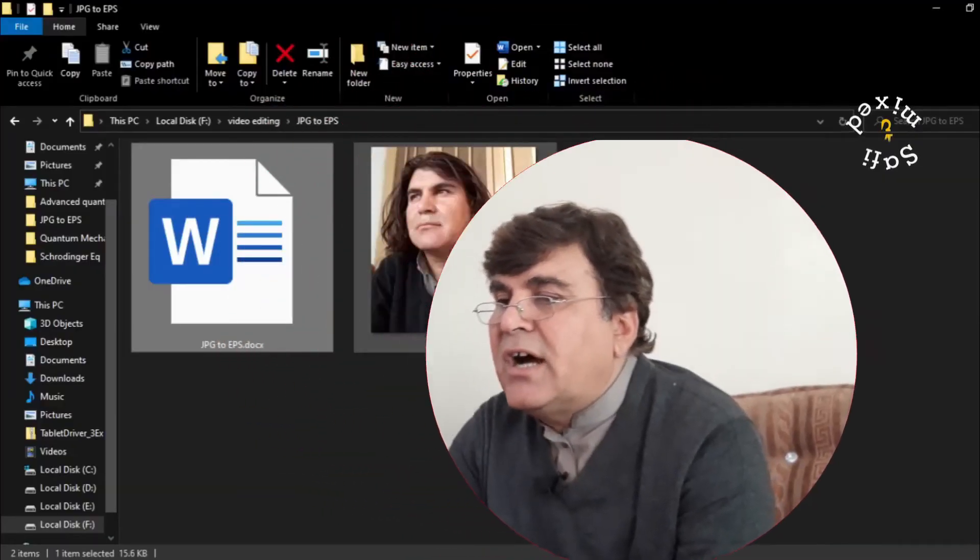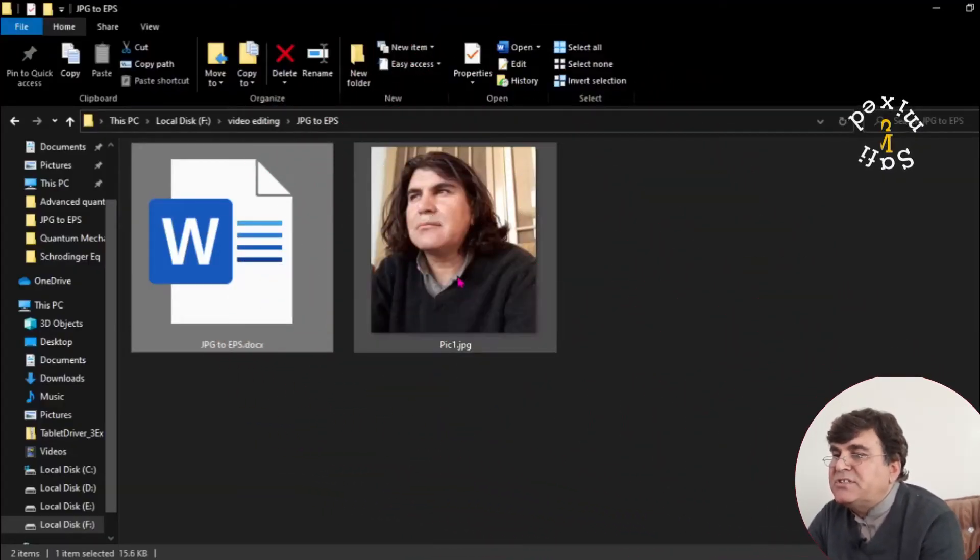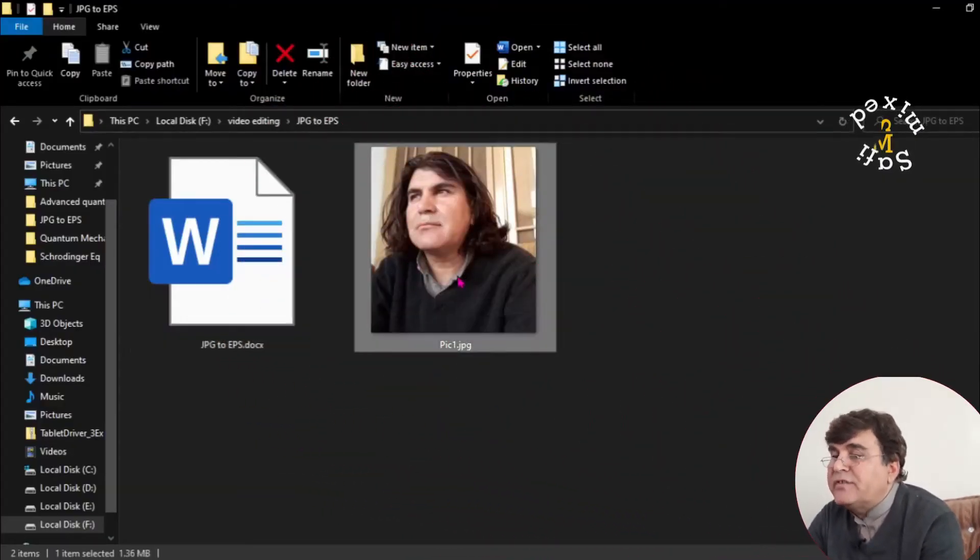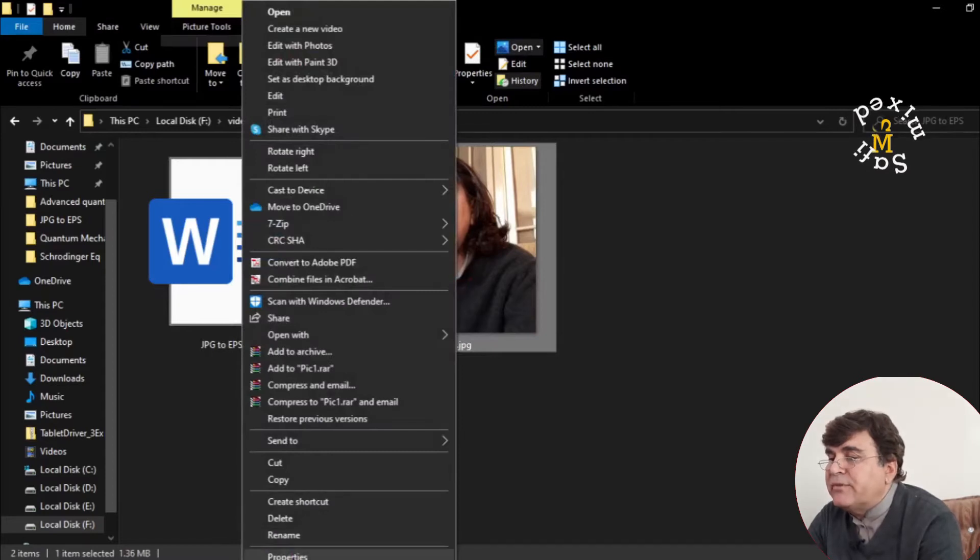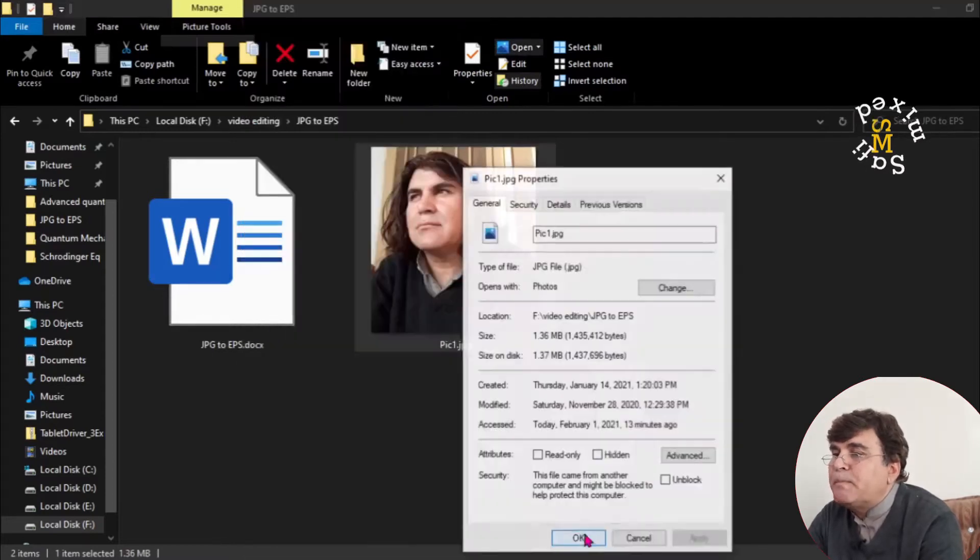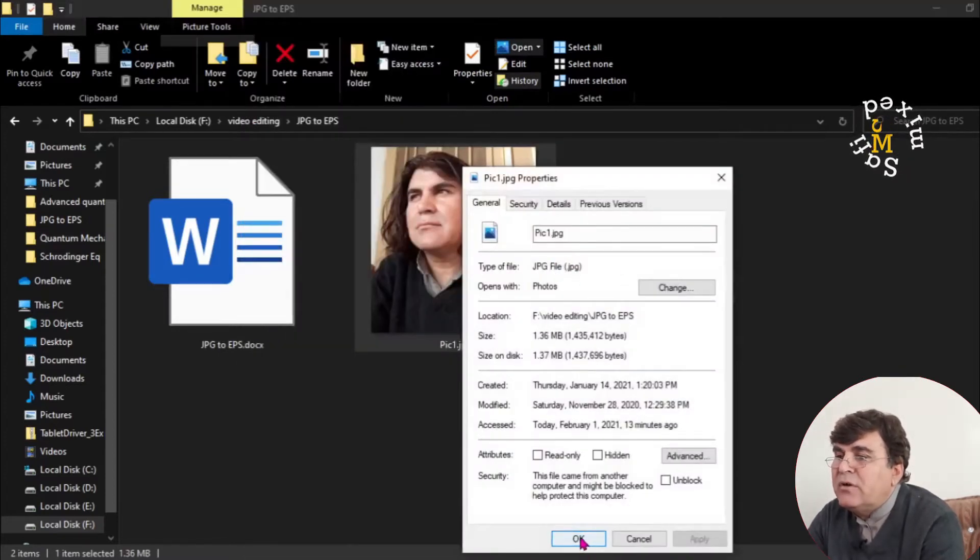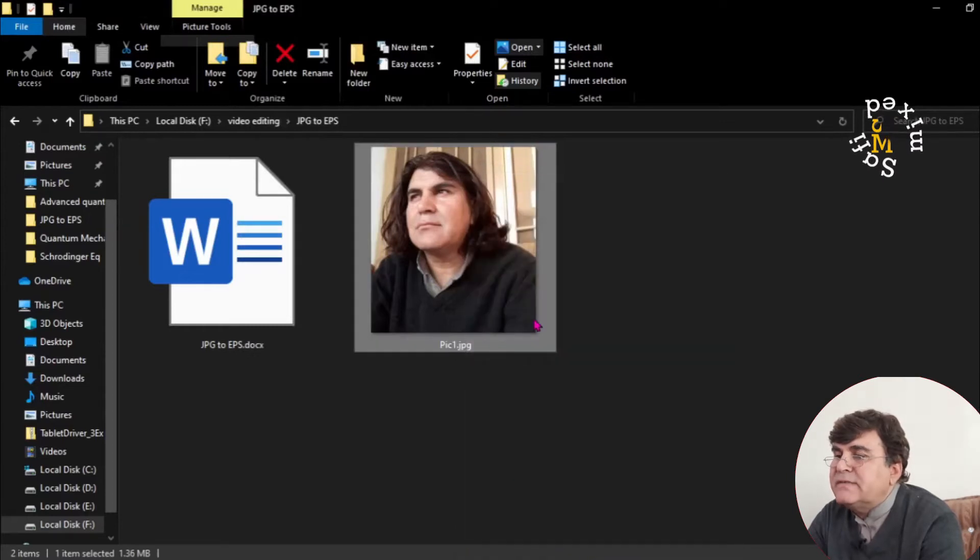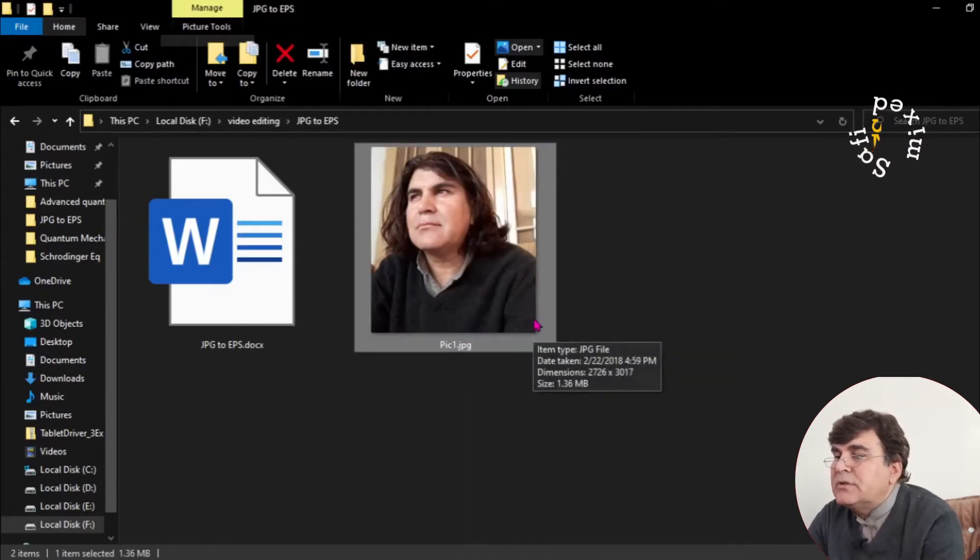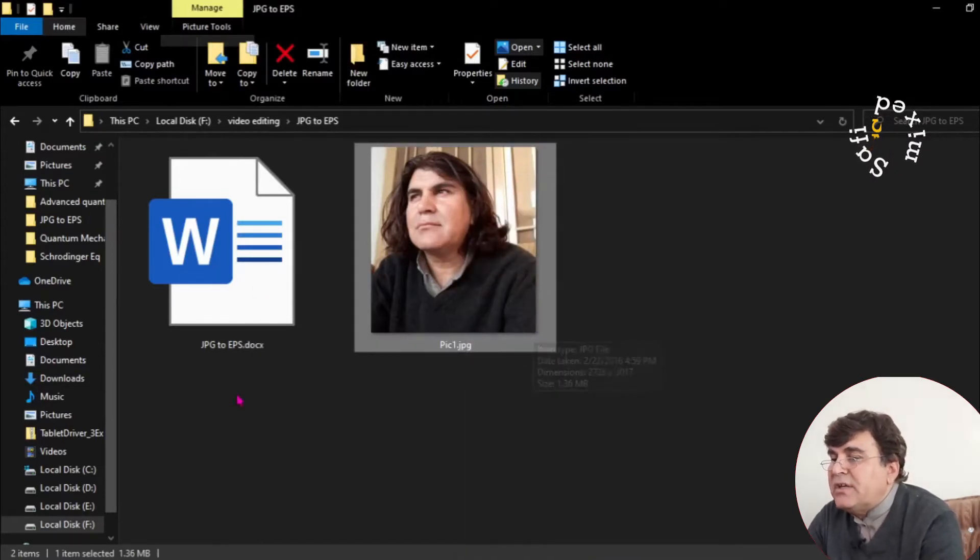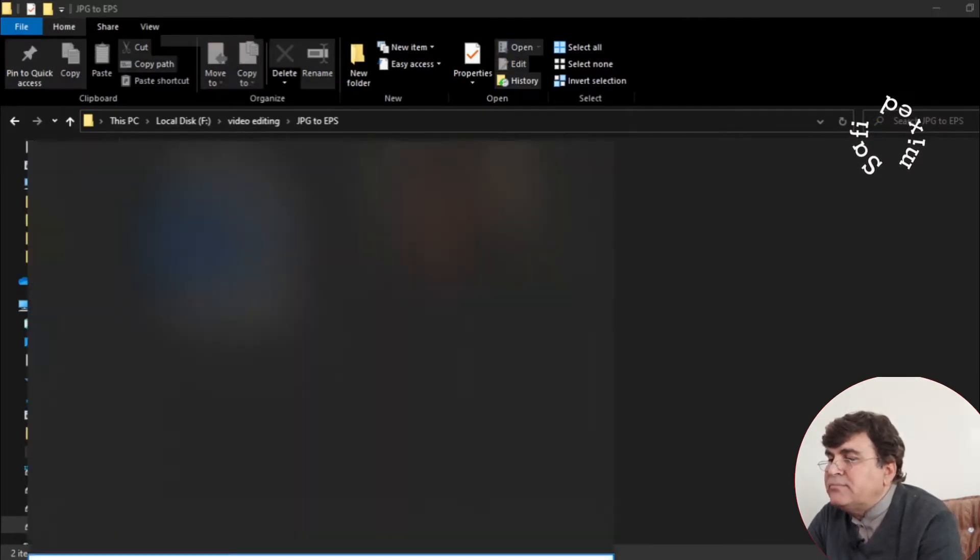So let's move ahead and convert a JPG picture into EPS. So here I have a picture which is in JPG format. You can check that from the properties of the figure. It is in JPG format and I want to convert this figure through GIMP into EPS. So this is very simple. Just open up GIMP.